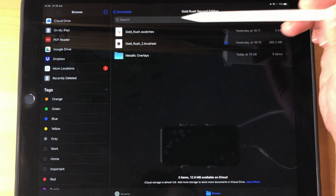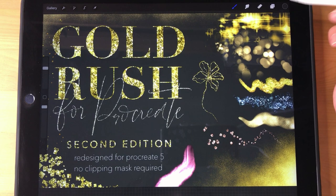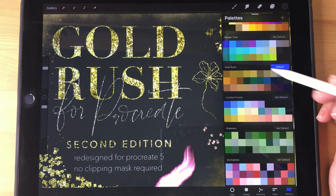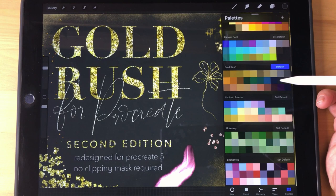So in order to load these two in Procreate, you just tap them and they should open up right away in Procreate. So I just did the Swatches file, and when you go up here, tap your color, you should see that it has loaded into the Swatches palette.